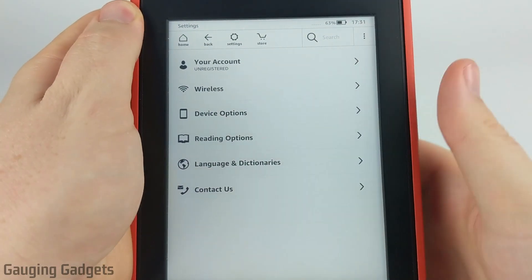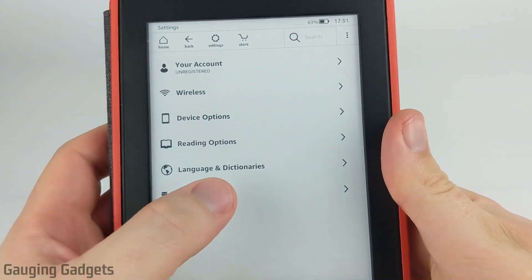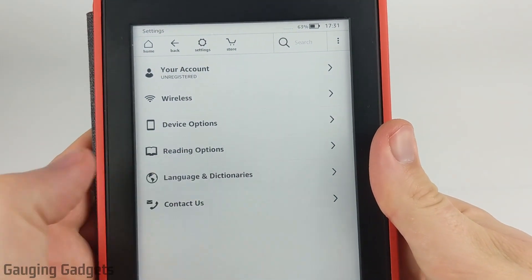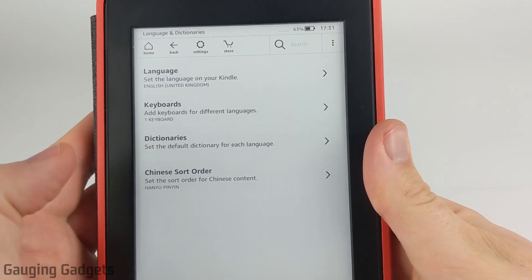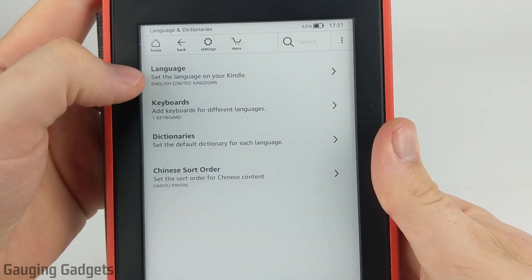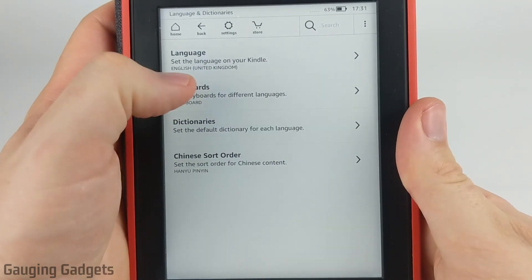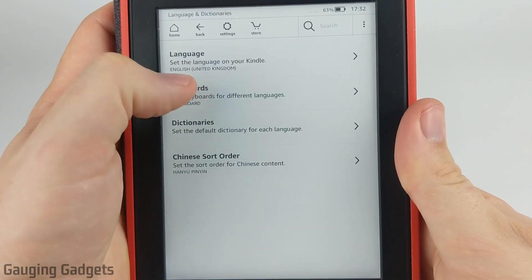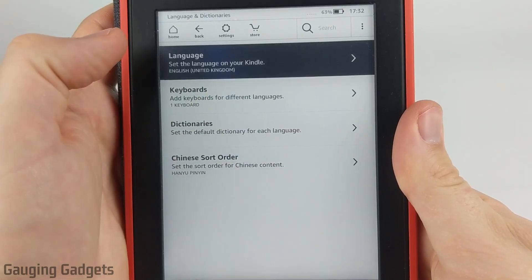Then in all settings, we're going to select language and dictionaries, which has a globe next to it. Once language and dictionaries opens up, you're just going to select the first option — that should be languages. You should be able to recognize it by having the current language underneath it on the bottom of the text.